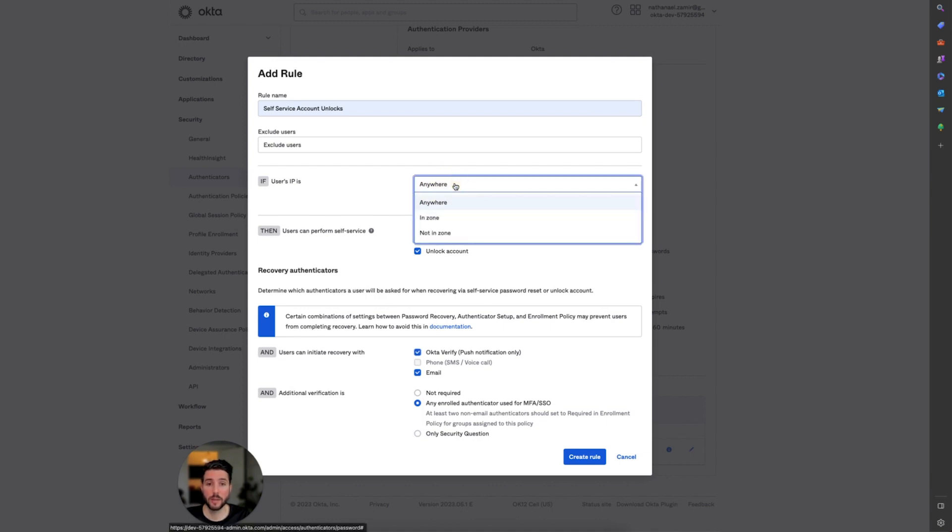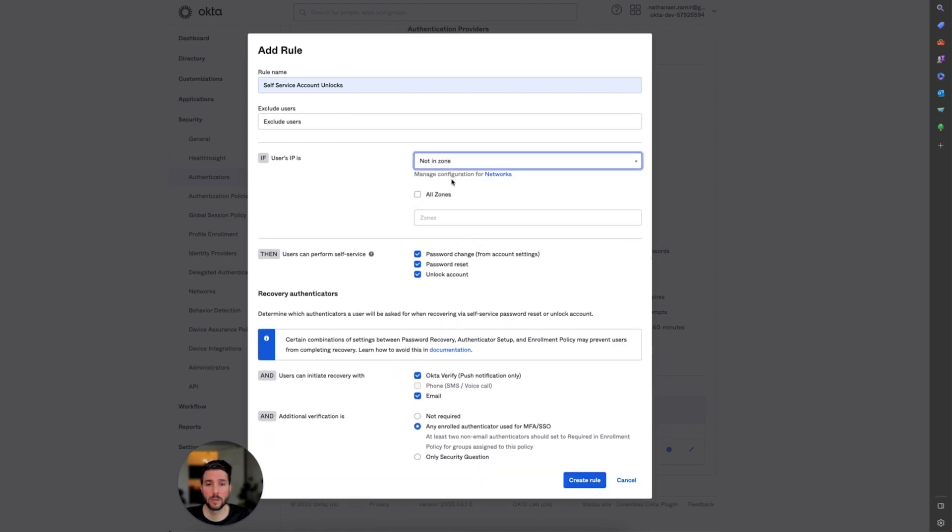For example, if you had a blocked network zone, you could select that if the user's IP is not in the zone, then these settings will be available to them.